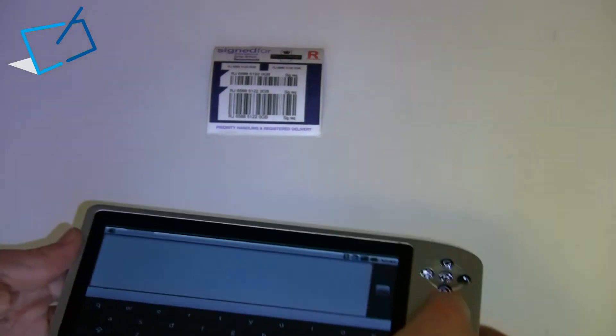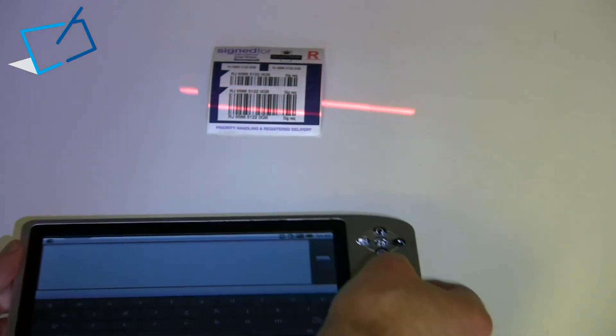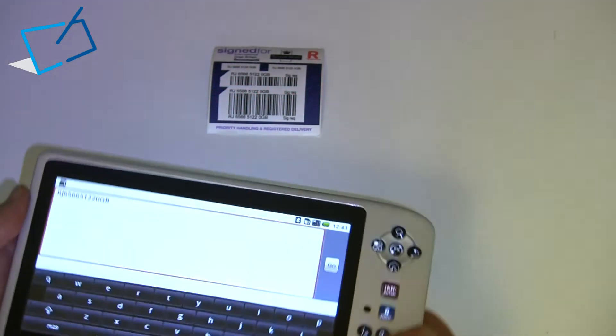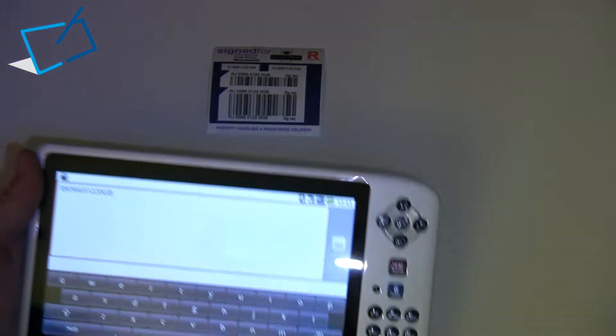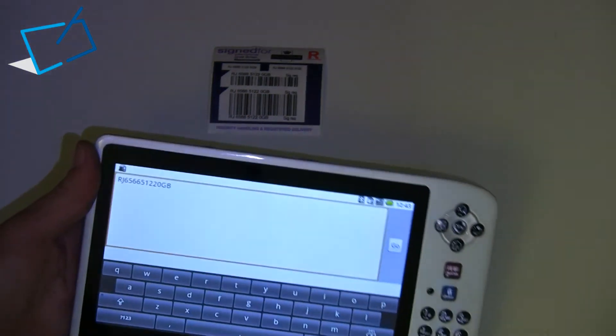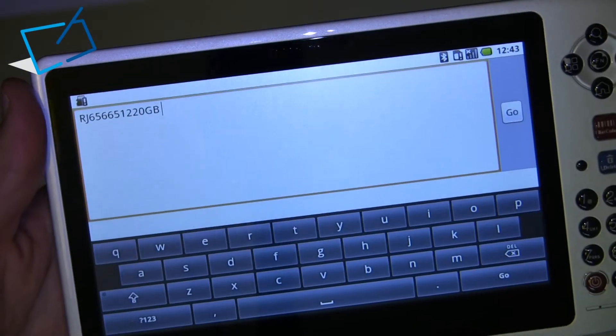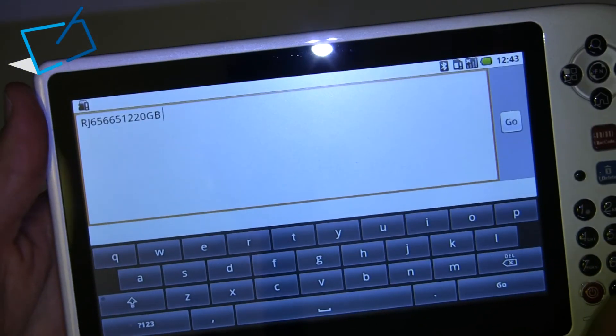So if we scan that barcode, it should pick it up quite quickly. Then you see it enters the text on the screen.